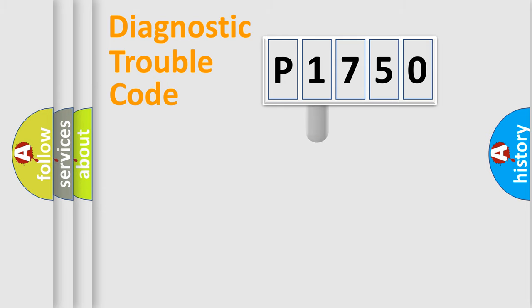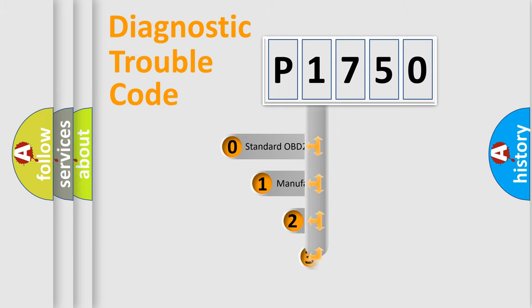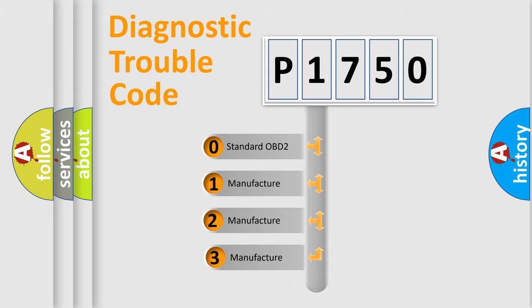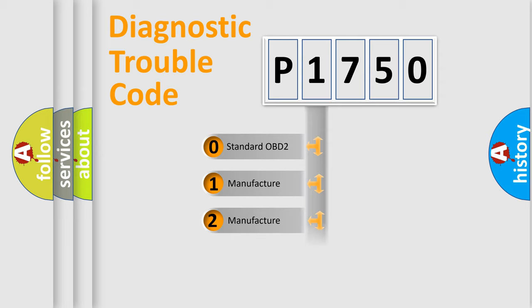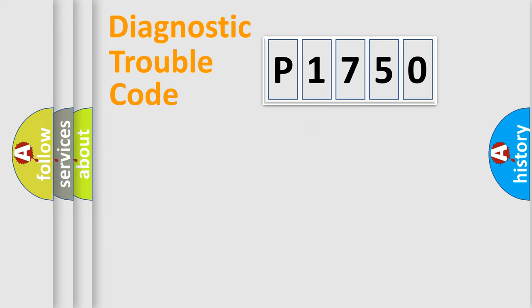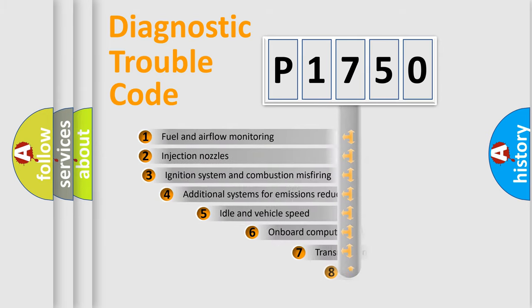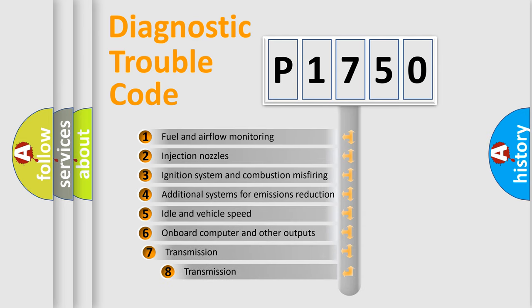This distribution is defined in the first character code. If the second character is expressed as zero, it is a standardized error. In the case of numbers 1, 2, or 3, it is a car-specific error. The third character specifies a subset of errors.